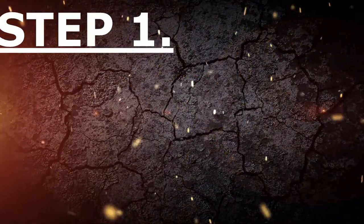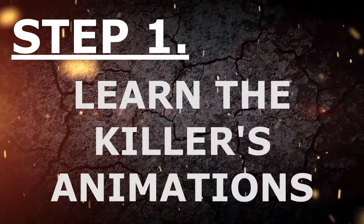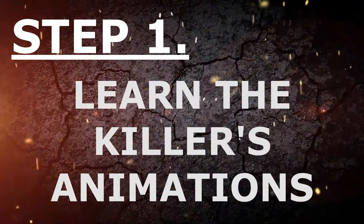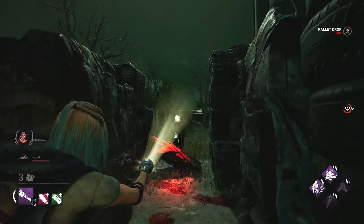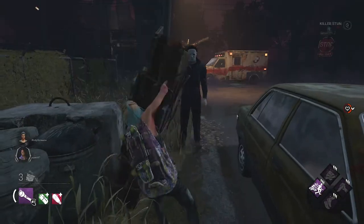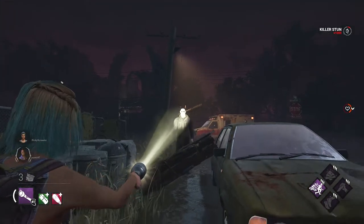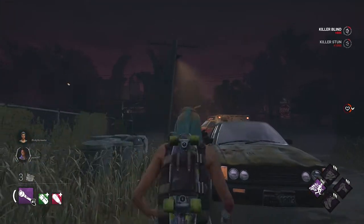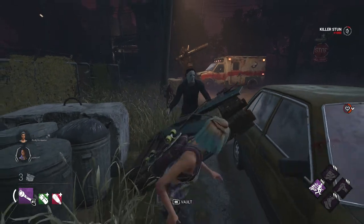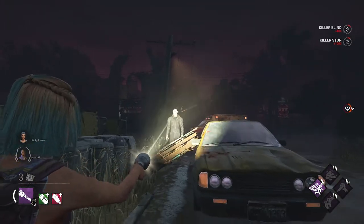The first step to this whole thing is to learn the killer's animations. The first two animations you want to learn is when you stun the killer and when the killer is breaking the pallet. During these two animations is when it's the easiest to learn how to blind the killer, because the killer's head does not move on the screen.